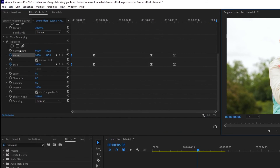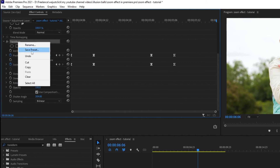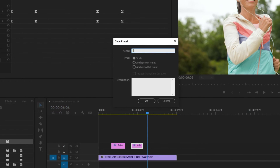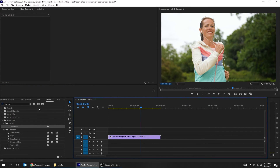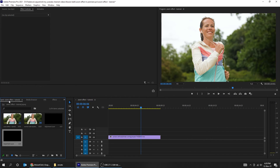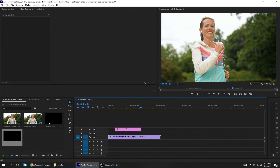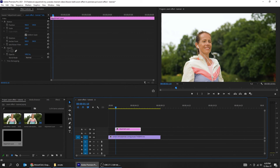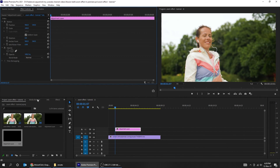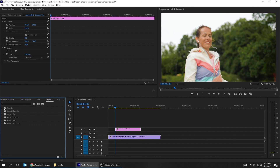Let's save this as a preset. Right click and choose save preset, choose anchor to out point, then press OK. Delete the adjustment layer and let me show you how to use the saved preset. Drag the adjustment layer to the timeline, go to effects, and drag your lower right corner preset to the adjustment layer.